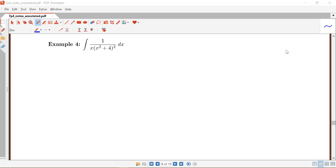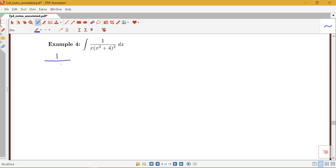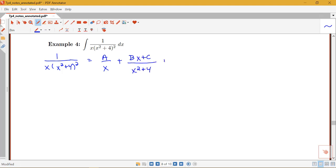Now let's look at the following example where we have the integral of a rational function that includes a repeated irreducible quadratic. Here I have the integral of 1 over x times (x squared plus 4) squared. It is proper, so I can go ahead and write down the partial fraction decomposition form. This gives a over x, plus bx plus c over x squared plus 4, plus dx plus e over x squared plus 4 squared. So we have 5 unknowns in this particular example, unlike several of the other ones where we only had 3.